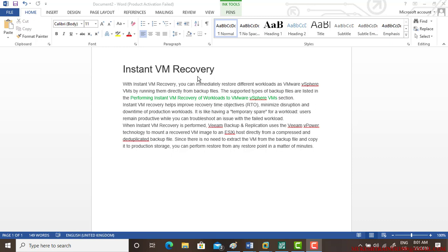With instant VM recovery, you can immediately restore different workloads as VMs by running them directly from the backup. The supported types of backup files are listed in performing instant VM recovery for workloads to VMware vSphere. Instant VM recovery helps improve recovery time objective, minimize disruption and downtime of production workloads. It is like having a temporary spare for workloads — users remain productive while you troubleshoot an issue with the failed workload.